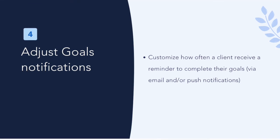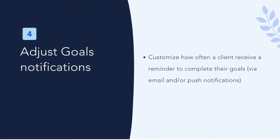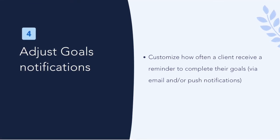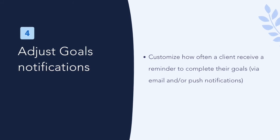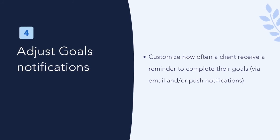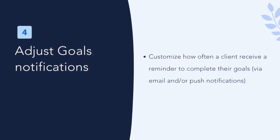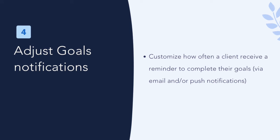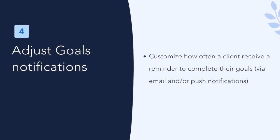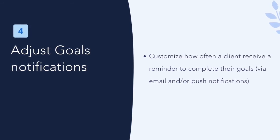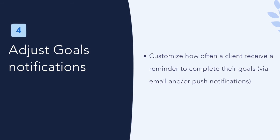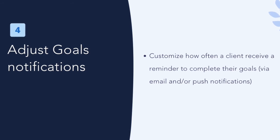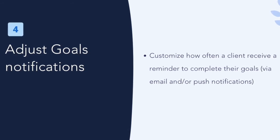Adjusting goal notification. Clients can be notified by goals through two different modes, through email or through the mobile app using push notifications. You can choose for a client to be notified by either or both methods and adjust the frequency for each as well.